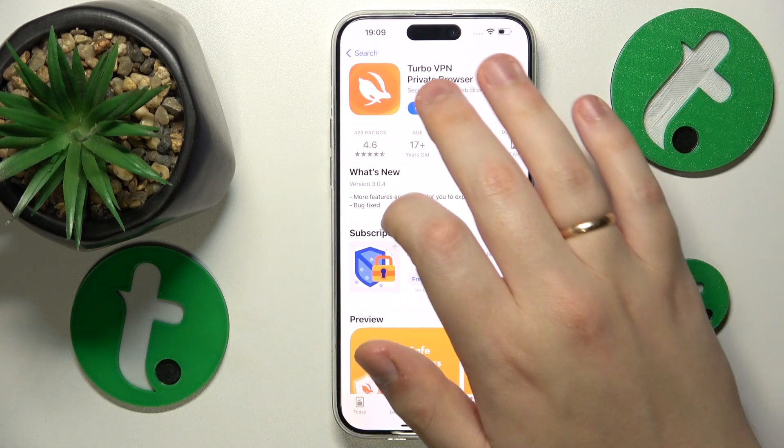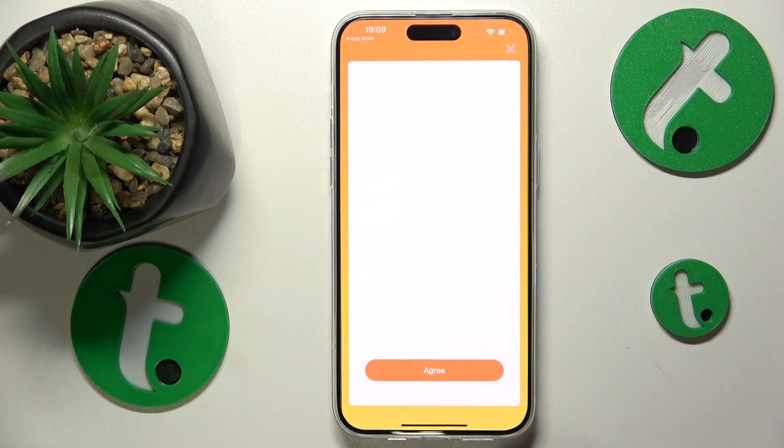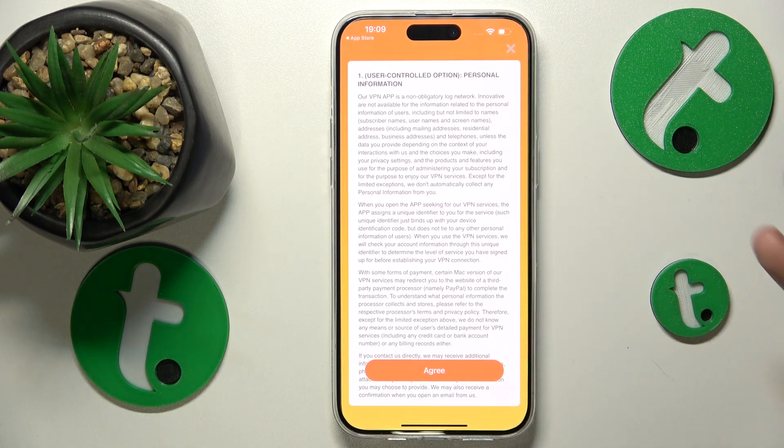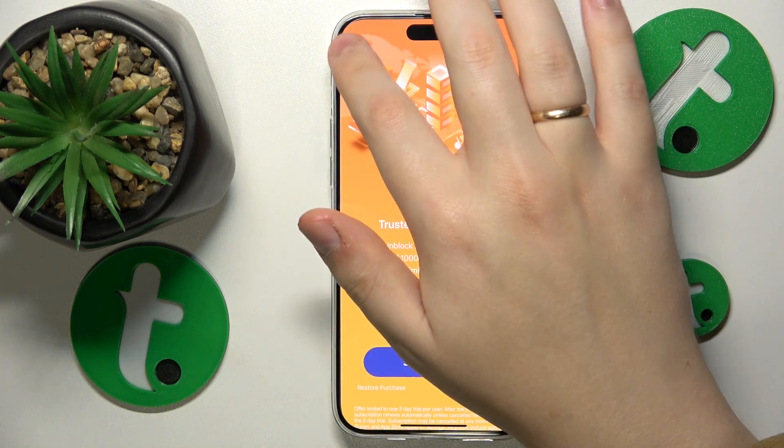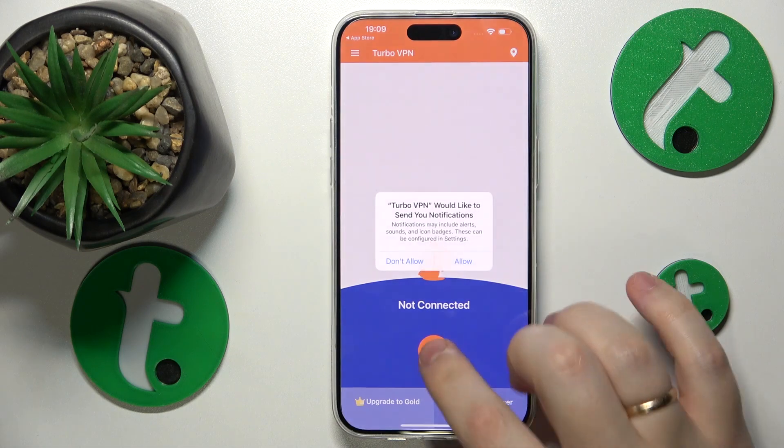Anyway, once the Turbo VPN app is installed, you can go ahead and launch it, agree on the terms and conditions, then skip this ad.